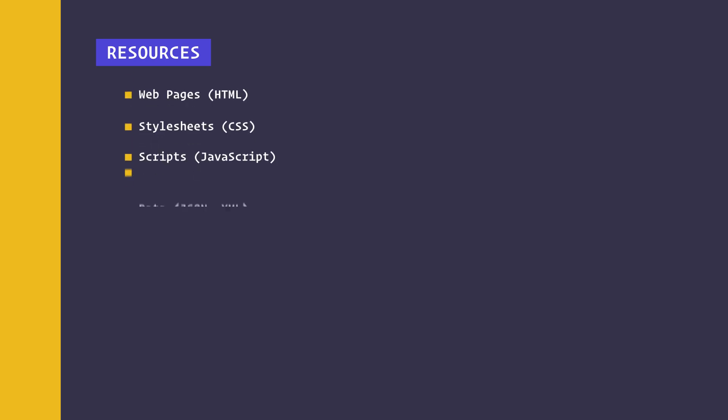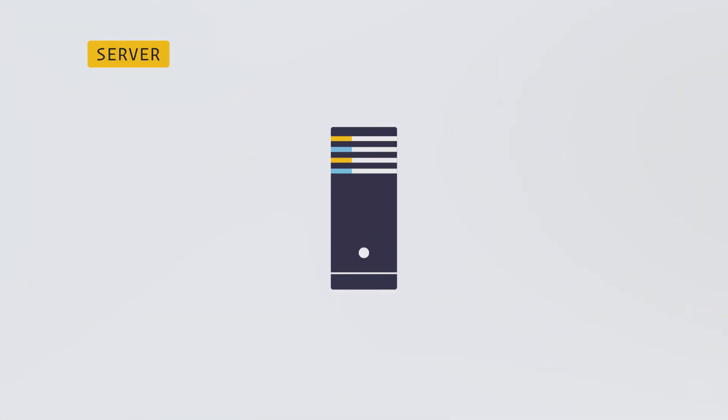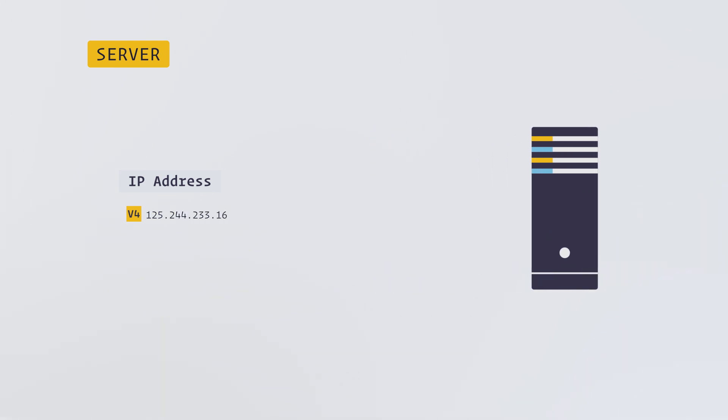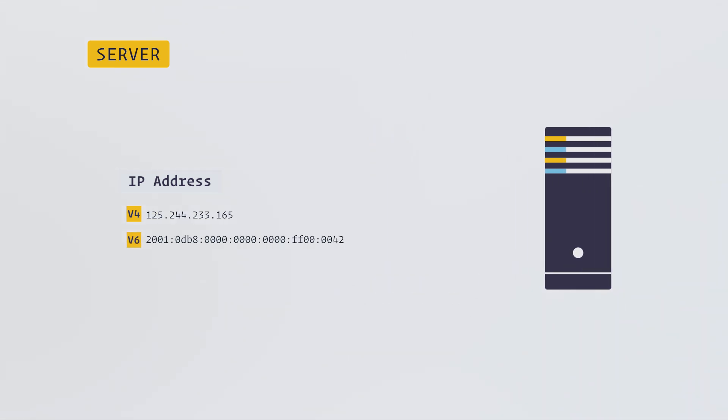Each server has a numerical or string identifier known as an IP address. IP addresses have two versions: version 4 like this example, and version 6 like this example. It is hard to memorize all these numbers and strings.